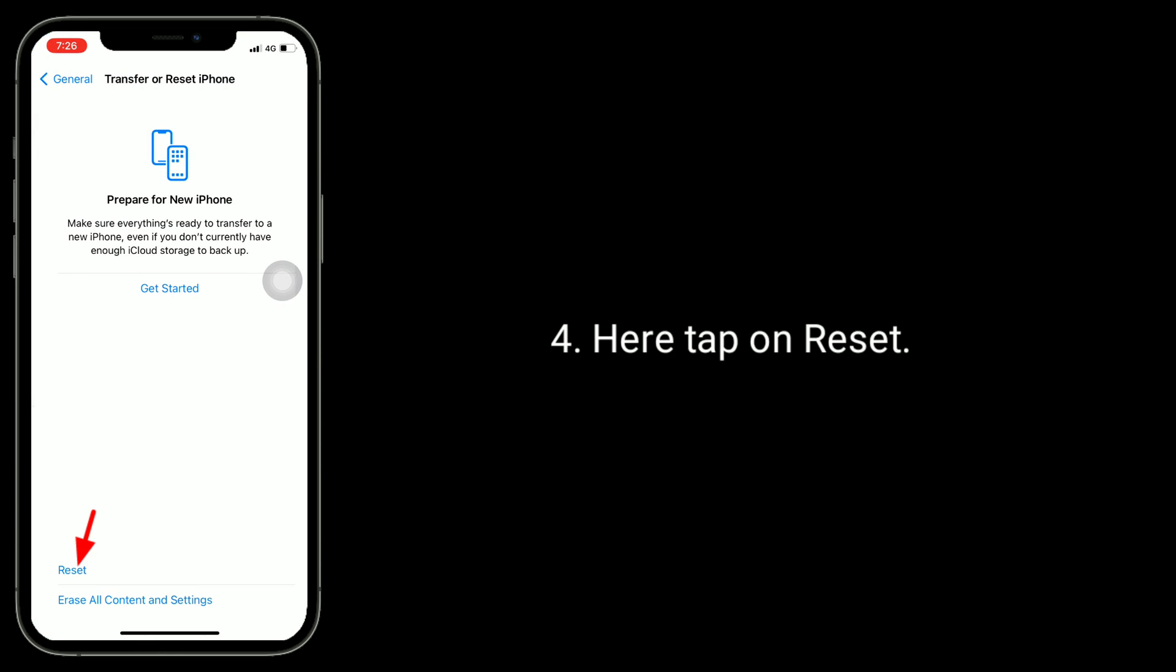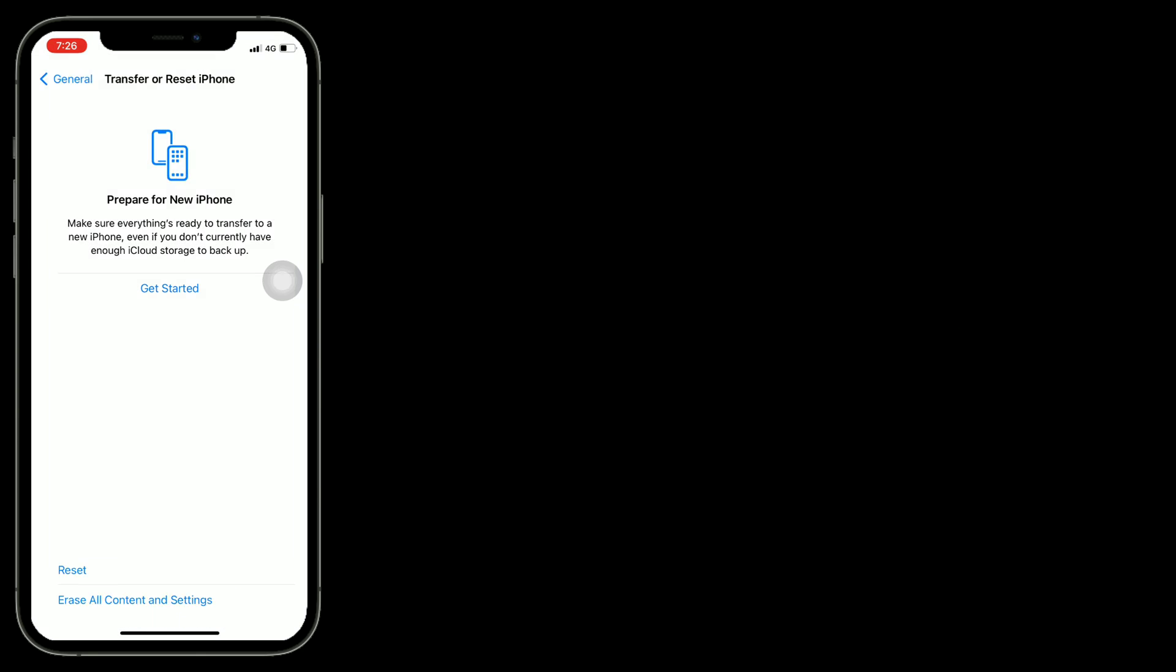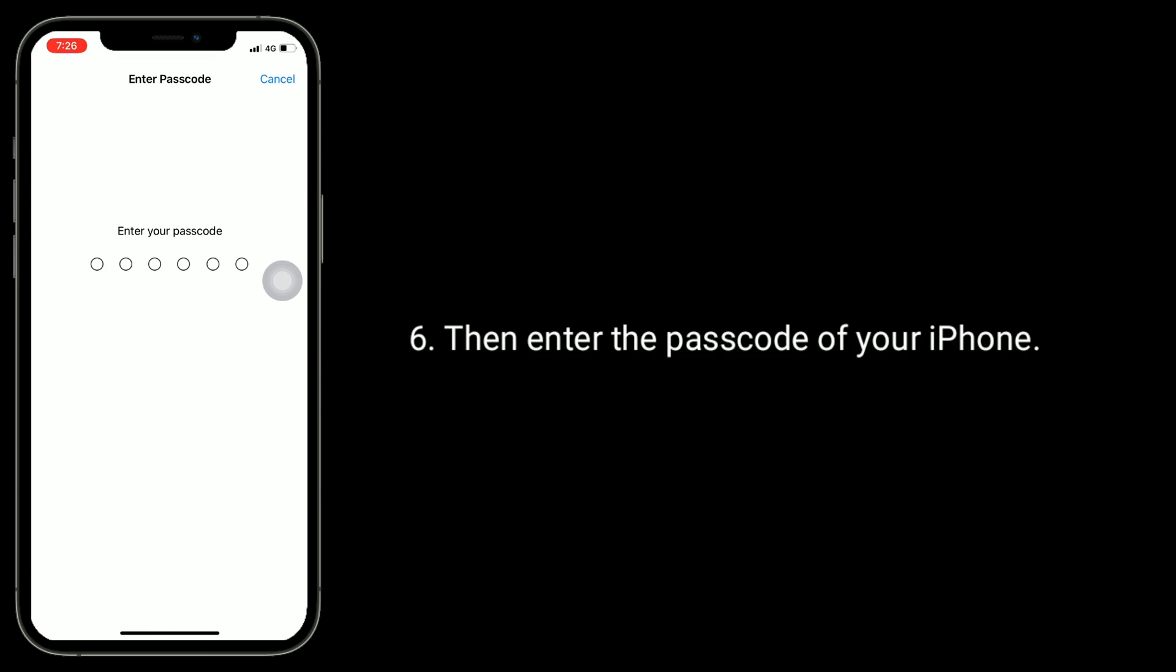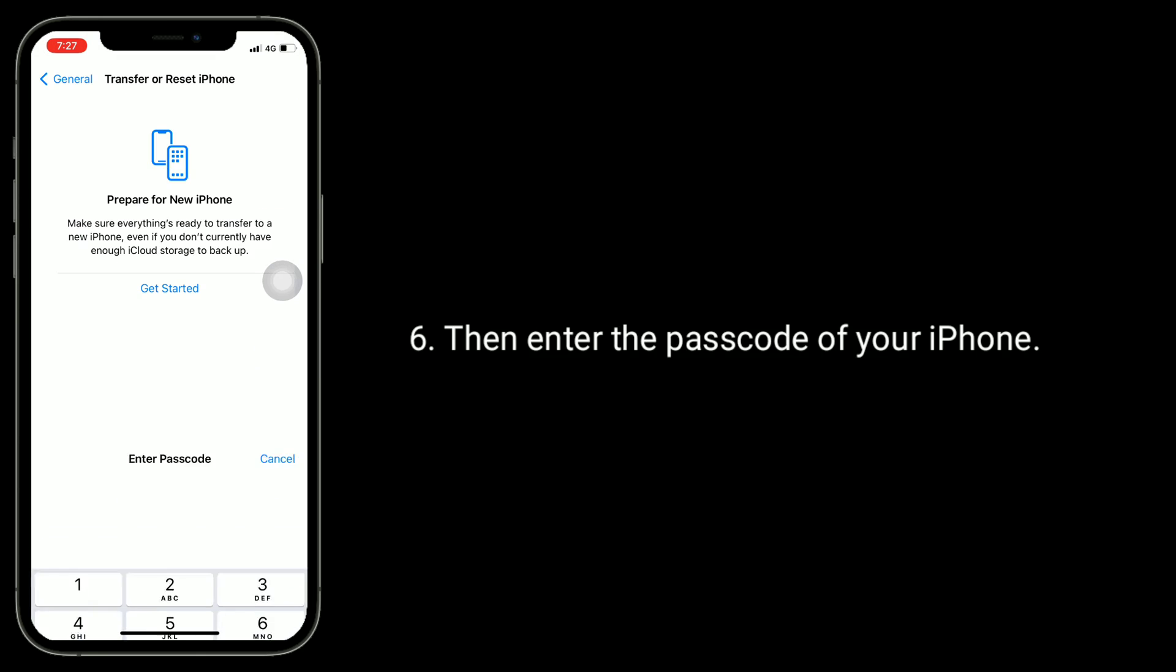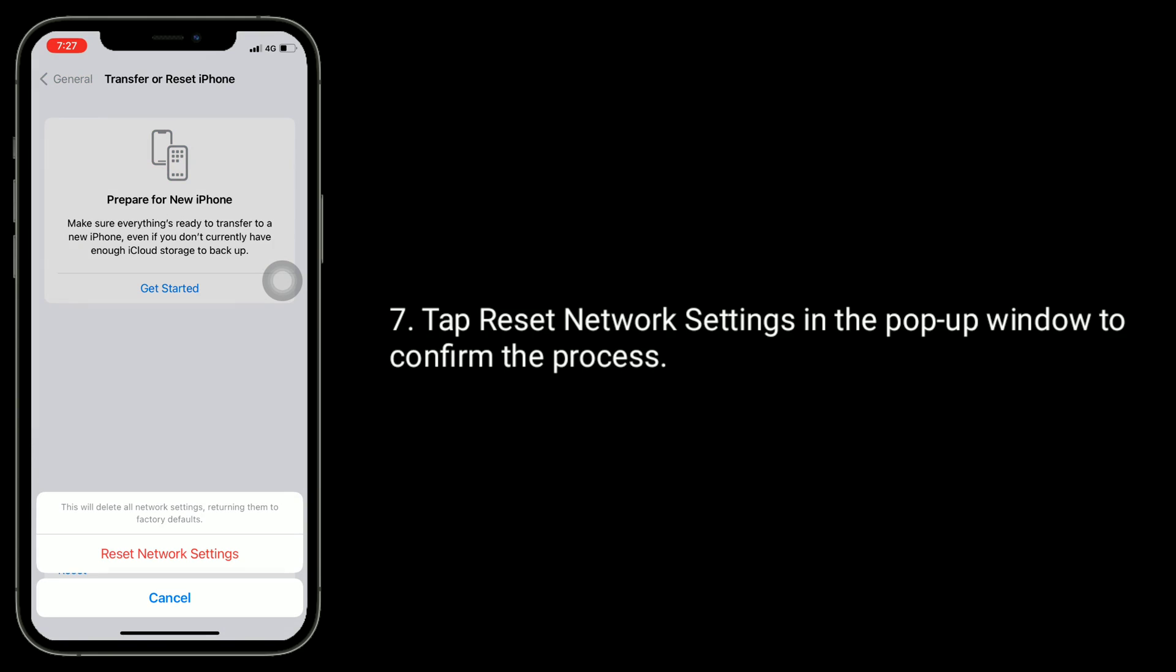Here, tap on Reset, then tap Reset Network Settings. Enter the passcode of your iPhone, then tap Reset Network Settings in the pop-up window to confirm the process.